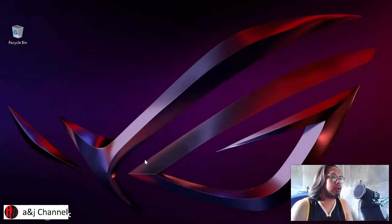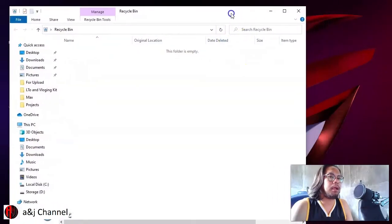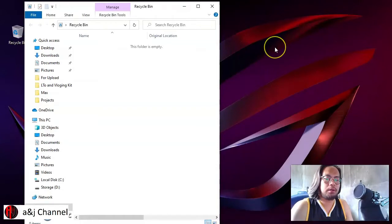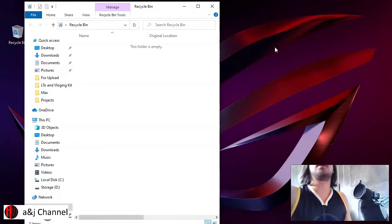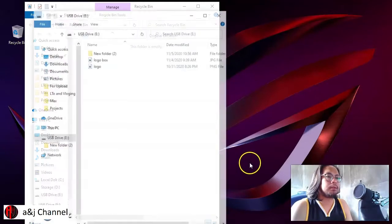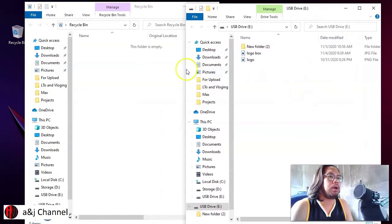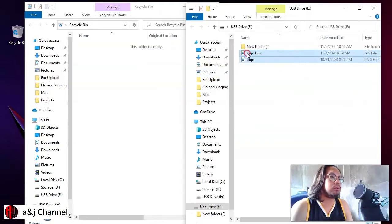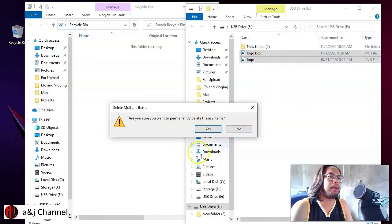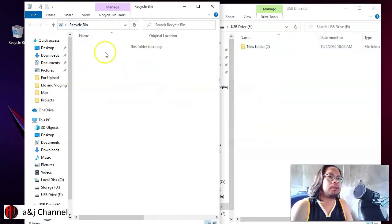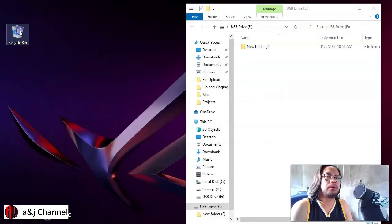The second part is where the file has been permanently deleted — you will not find it in your Recycle Bin. For example, the Recycle Bin is now empty. I have a USB drive and we will delete some files from it. I'll delete these two files and click Yes — it will ask 'Are you sure you want to permanently delete these files?' The files are permanently deleted and will not go to the Recycle Bin.